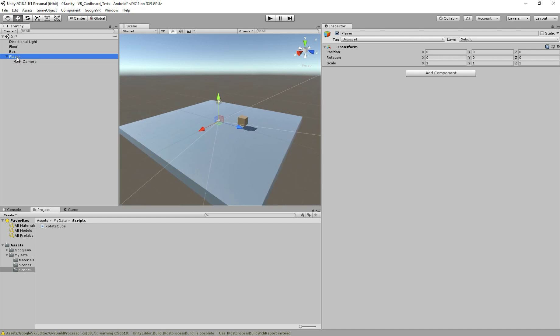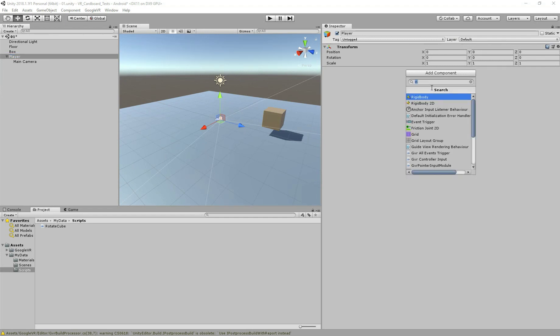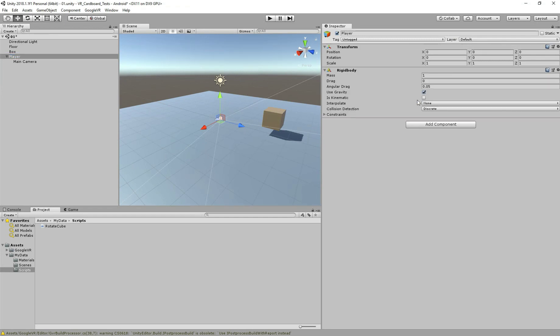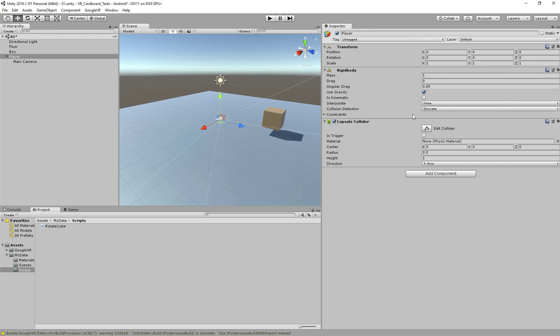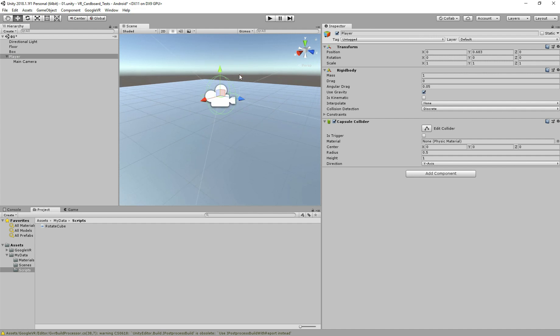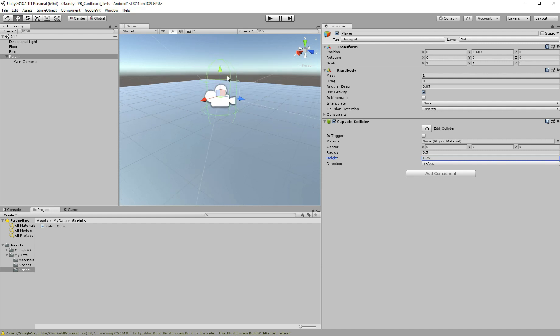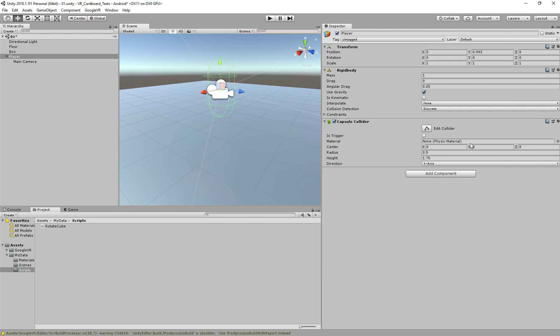Now we have to attach the components. The components we're going to use is first the Rigidbody, and we also need the capsule collider. Let's zoom in here. I would like to adjust, 1.75. I have some values here I like to work with. 1.5 is okay as well.